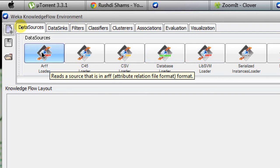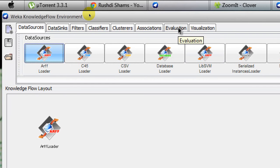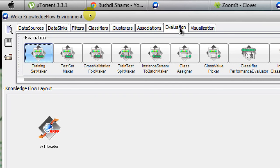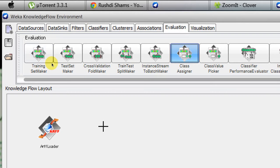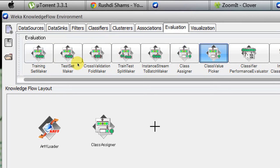When it's loaded, the first thing is to get the ARFlowter — this will load the AR file. The second thing you need to do is point out which one is your class attribute, so you have to go to the Class Assigner in the Evaluation tab, select that, and put it in the Knowledge Flow layout. The next thing is to choose a Class Value Picker from the Evaluation tab and place it in your Knowledge Flow layout. I'm going to connect these things later.